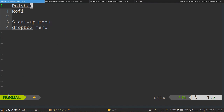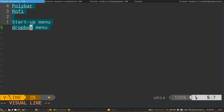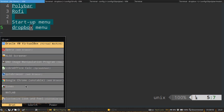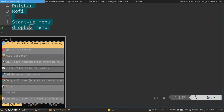Hi everyone, we are going to look at Polybar and Rofi today to see how we can combine these tools to create a startup menu and also a Dropbox menu. We are not going into details on how to configure or beautify Polybar, but we are going to look at how to create a module in Polybar. You can also use a keyboard shortcut — in my case I bind it to Super+D to call up this menu.